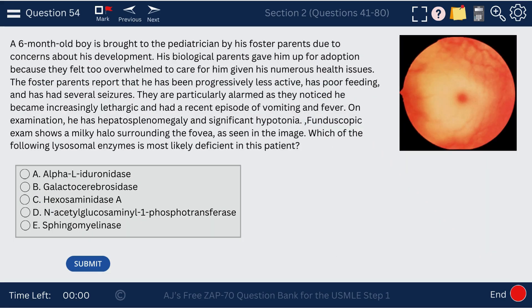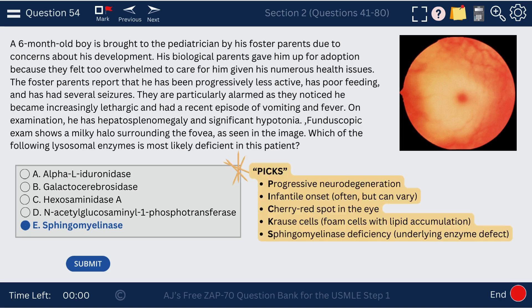Question 54. A six-month-old boy has poor feeding, several seizures, and hepatosplenomegaly. We see the fovea with a cherry red spot. If you see a cherry red spot, think Tay-Sachs or Niemann-Pick disease. But here we see hepatosplenomegaly, which differentiates Niemann-Pick from Tay-Sachs. Niemann-Pick has hepatosplenomegaly and a deficiency in sphingomyelinase, whereas Tay-Sachs is a deficiency in hexosaminidase A. Niemann-Pick features progressive neurodegeneration, infantile onset, cherry red spot, foam cells, and sphingomyelinase deficiency.